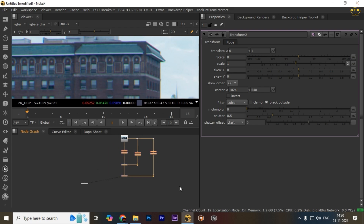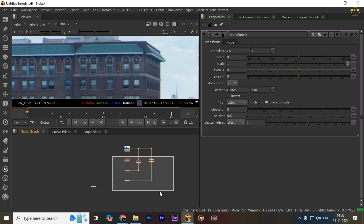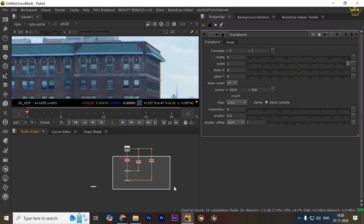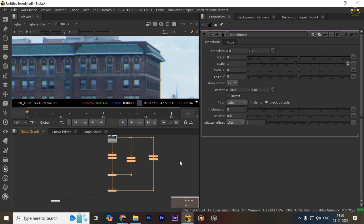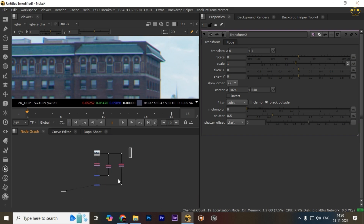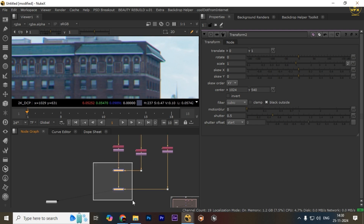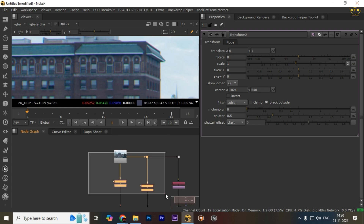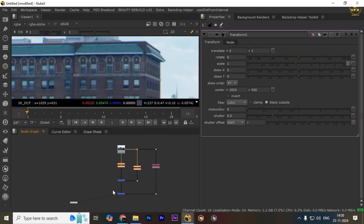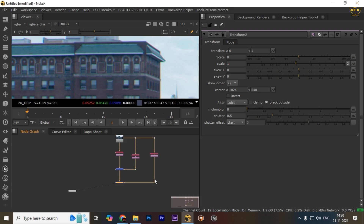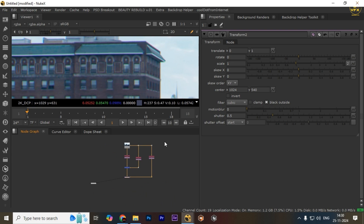Obviously, use this at the end of your comp. Just create this in the side — left or right — and merge it into your footage. That's the technique, guys — it's a very cool one.